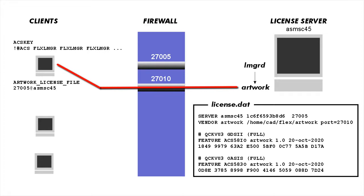Some firewalls block everything in and let everything out. However, other firewalls block everything in and block everything out except on selected ports or for selected programs. So if that's the nature of the firewall, then one has to open up two ports.